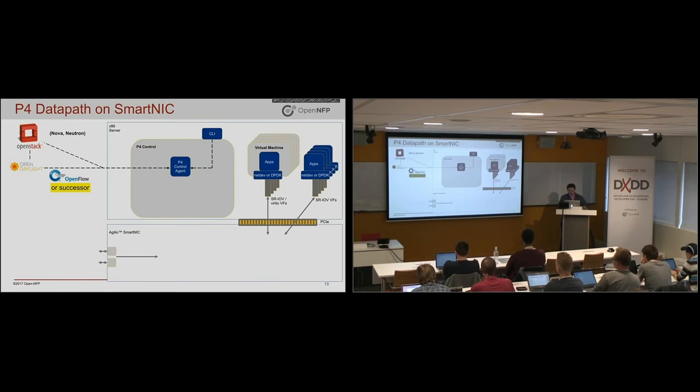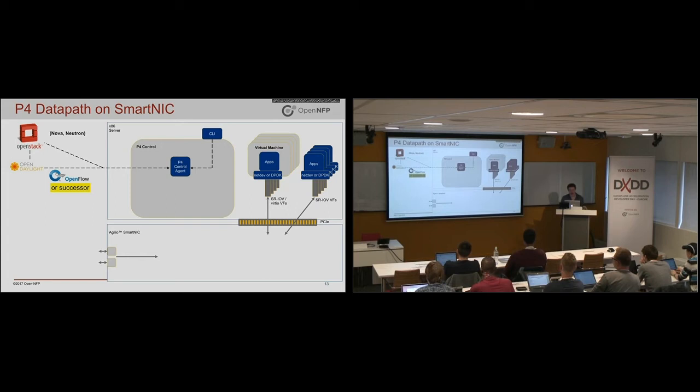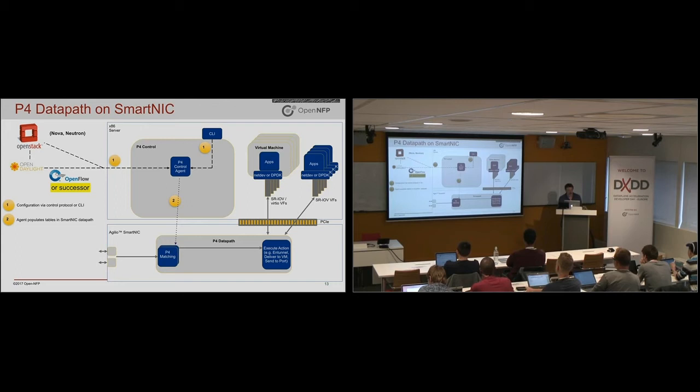So if we went and replaced the data path with something like P4, this is now where we go and develop our entire own data path. All these characteristics would still be there. But you would need to go and do it yourself. In terms of the integration of OpenStack, you have to go and develop this control agent. In terms of the data path, you have to go and develop that. In terms of the populating the tables, somebody needs to go and do that.